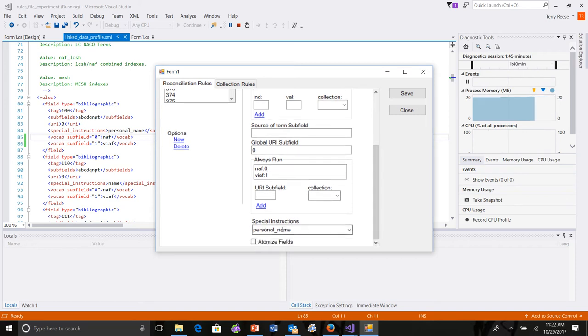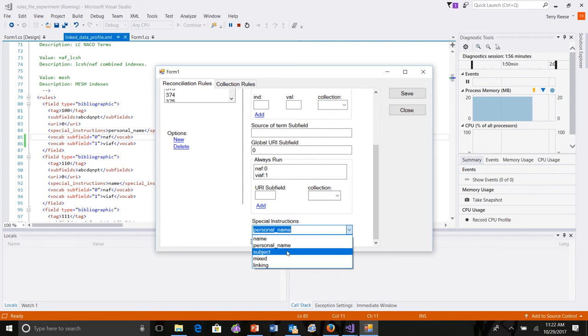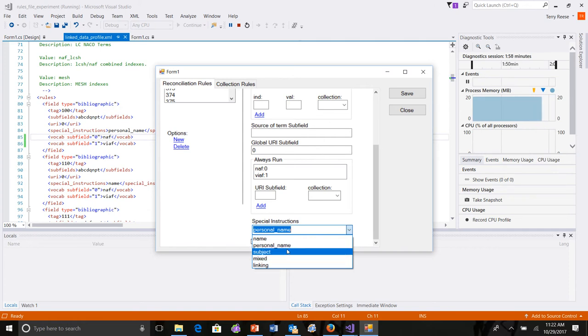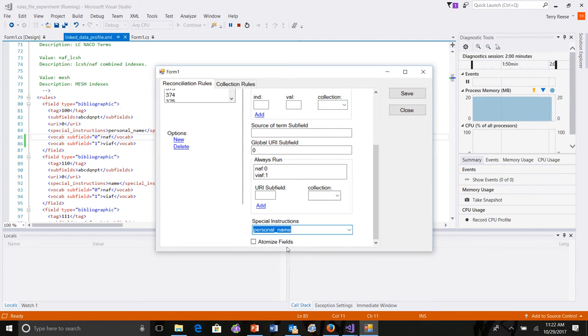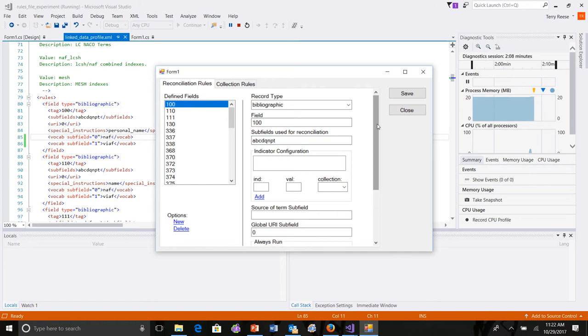Down below, we have the ability to set special instructions. So, in this case, personal name processing, but we also have name, which roughly does the same thing as personal names, subjects, mixed, and linking. Well, the linking pretty much should only be used for the 880. So, we can now edit everything that's in that XML record in the editor.